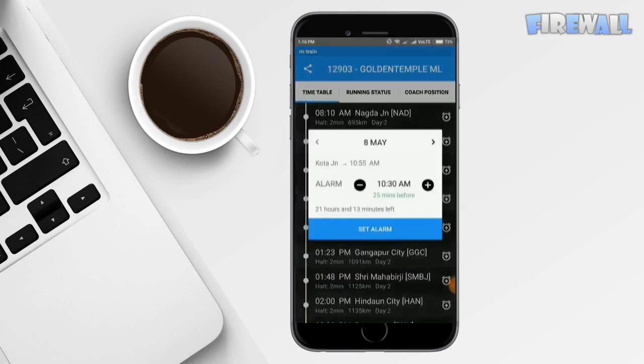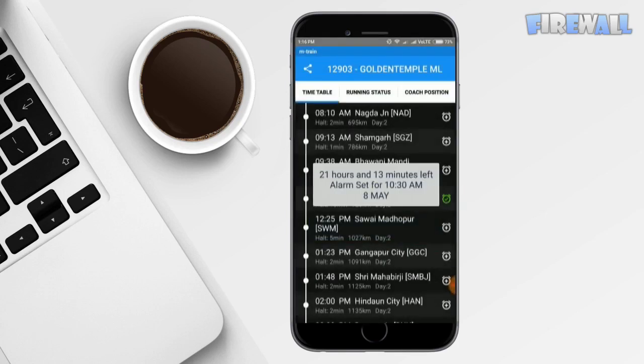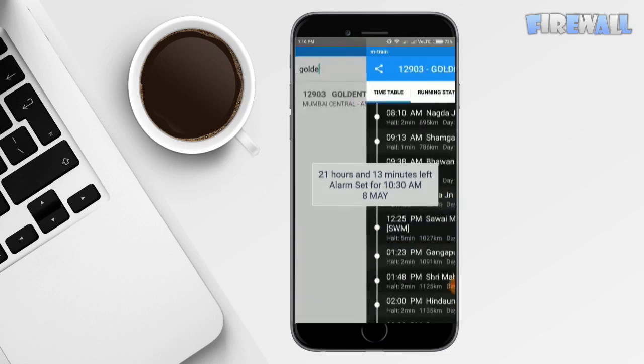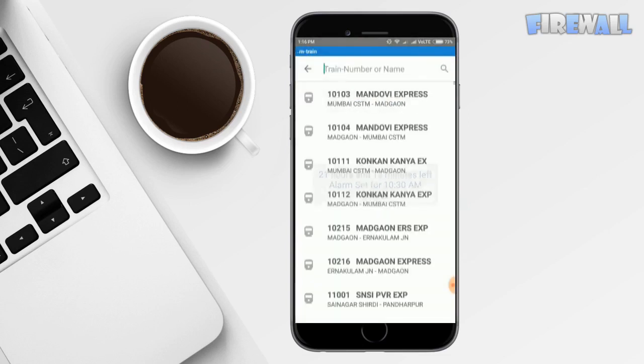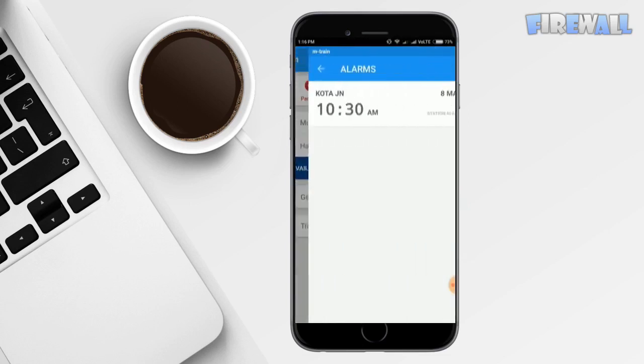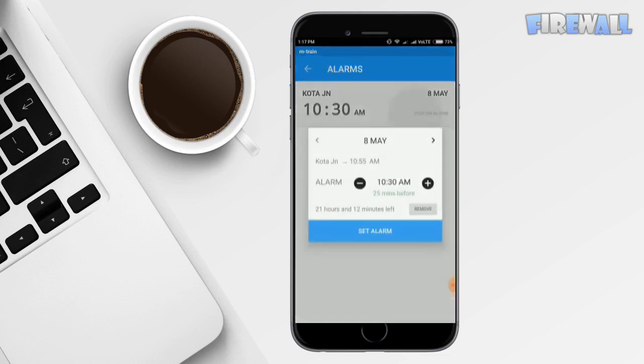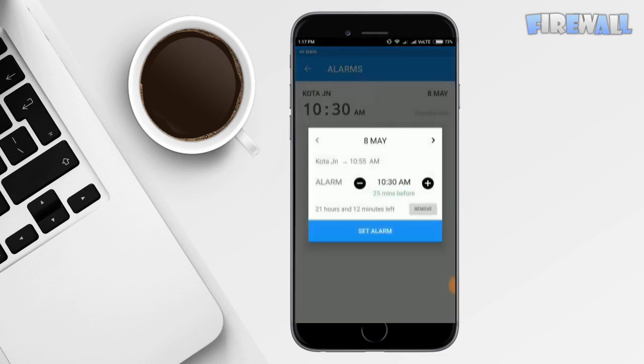So you can set the alarm. This is very helpful which will wake you up to remind you and let you know that the train has reached the particular station. And to remove the alarm, just go to alarm section and click remove.